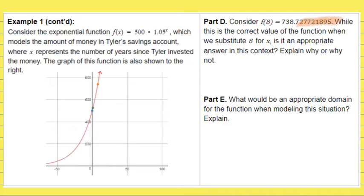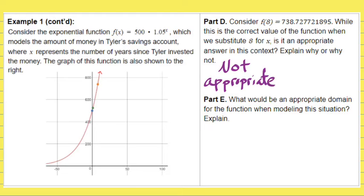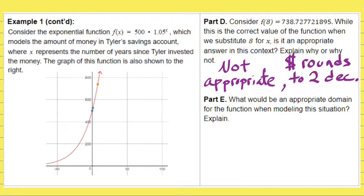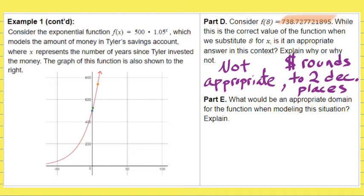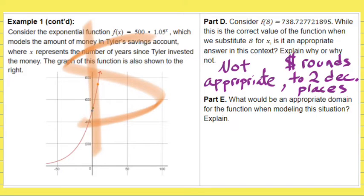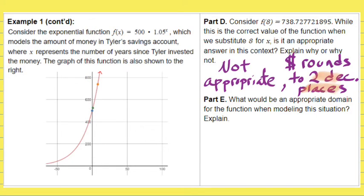We have a decimal with many, many decimal places — far more than how money typically works. This is not an appropriate answer because the U.S. monetary system goes to two decimal places, not nine. So 738 point and all of that is not an appropriate answer because in the context of the problem we are talking about a savings account, and money only goes to two decimal places.